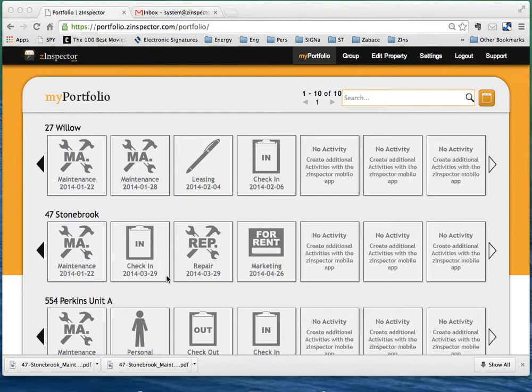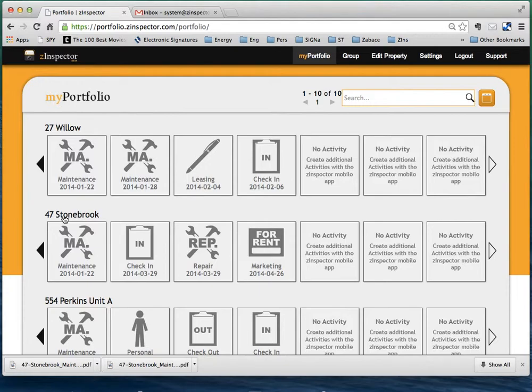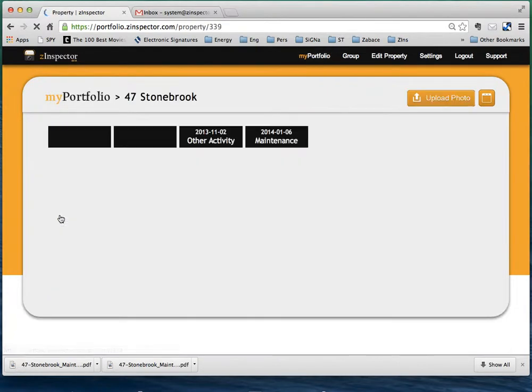There is the property view, which you obtain by clicking on the property name. So right here, as an example, I'm going to click on 47 Stonebrook.